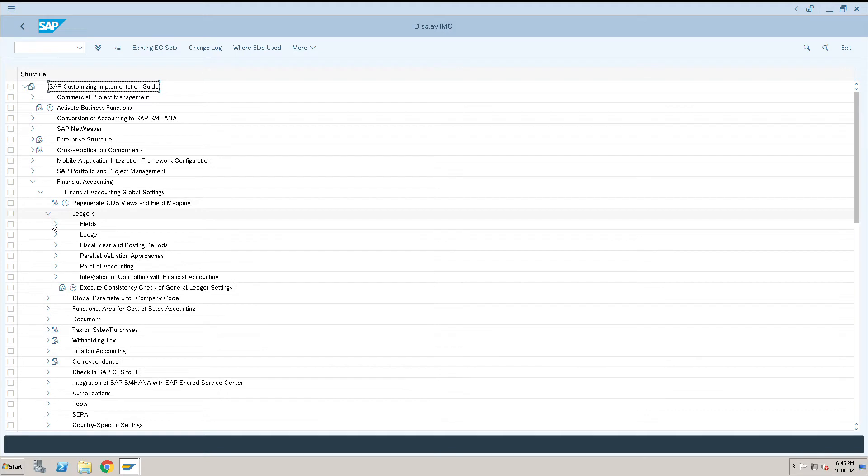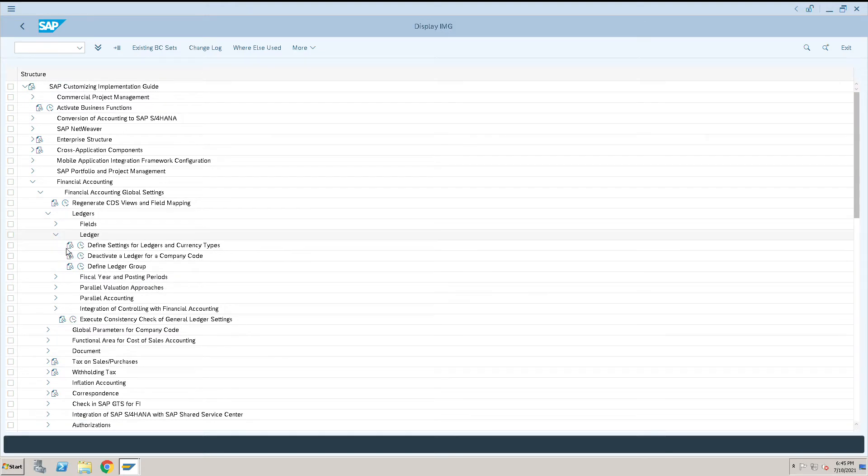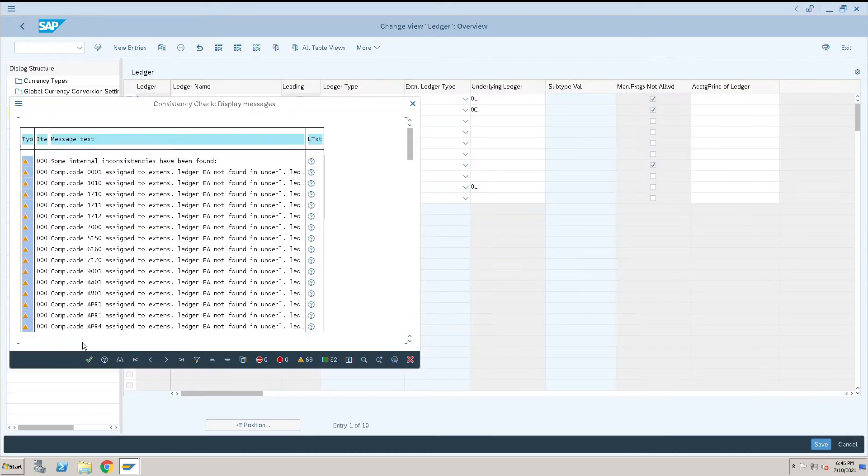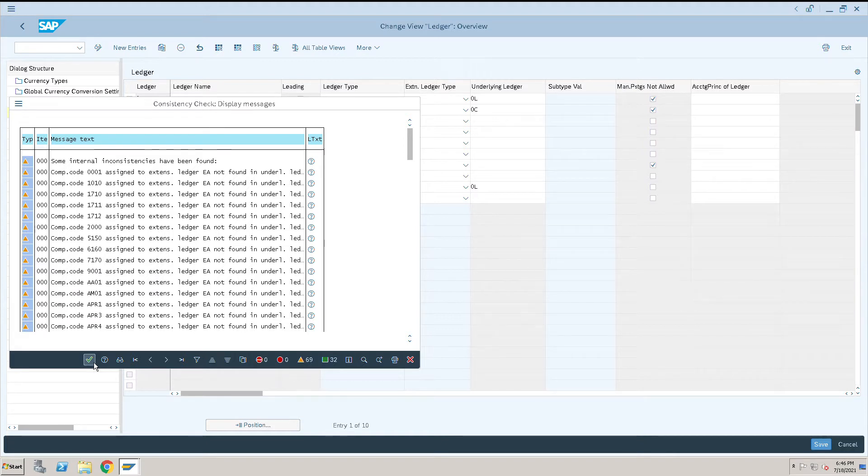Click on Ledgers, then click on Define Settings for Ledgers and Currency Types. As this is our dummy system, ignore these errors.